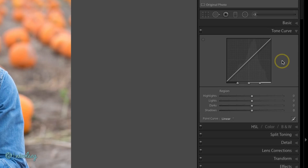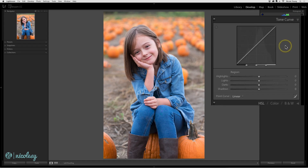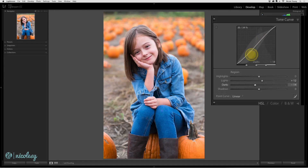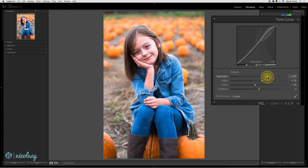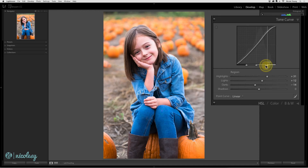Lightroom's Tone Curve is one of the more advanced editing panels in the program. This panel has two main views. The first view has the curve box at the top — if you hover over it you can click inside and drag to make changes to that curve. Below that are sliders where you can affect the curve by dragging left or right, and you can also move the points of those sliders to affect what the curve does to your image.